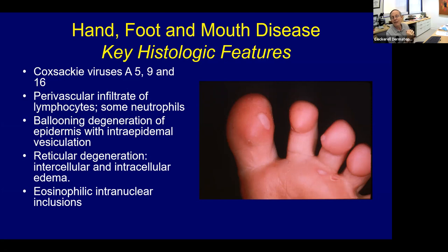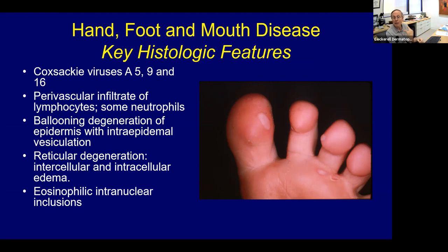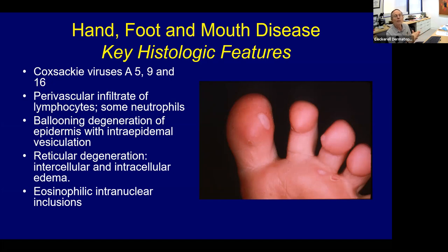COVID cutaneous manifestations — the boards like to ask questions about current topics, so learn those. COVID toe gives you a pernio-like morphology. You can actually see virus particles inside endothelial cells with electron microscopy in some reported cases, though it's a little controversial. You can also get thrombotic vasculopathy with COVID, and there are a number of other cutaneous manifestations worth learning.